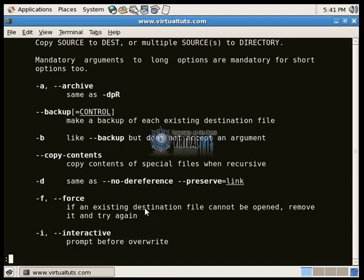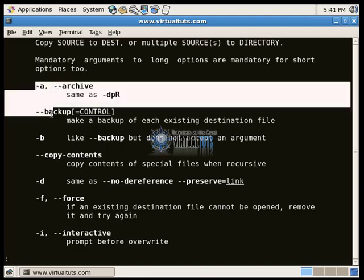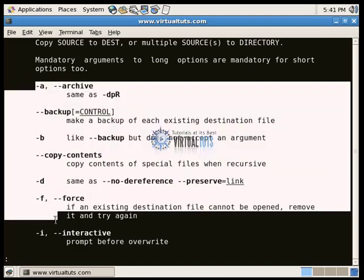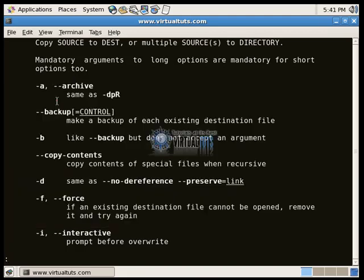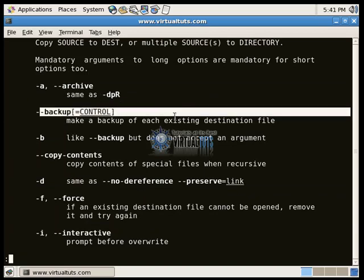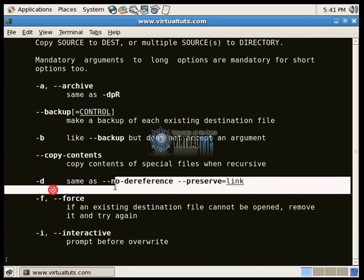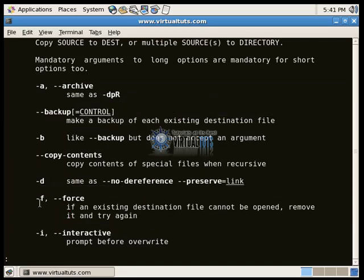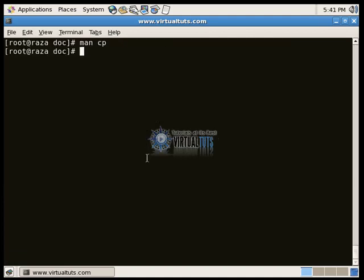These are the options for archiving, backup, forcefully. And also you can see from cp minus minus help.